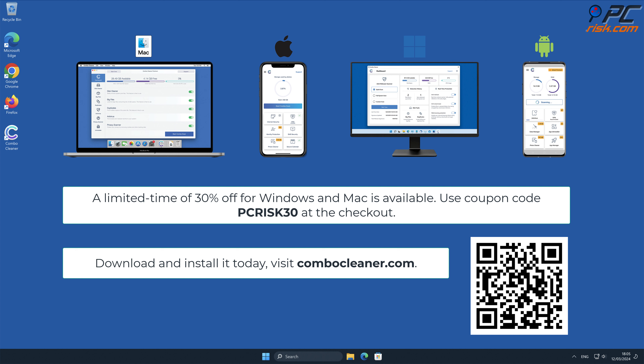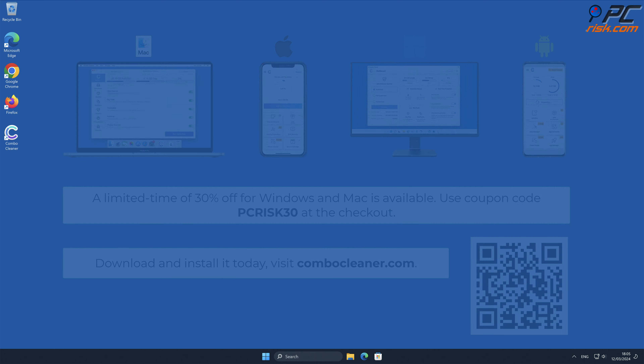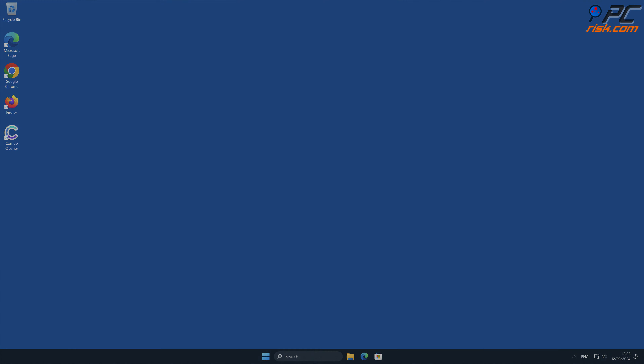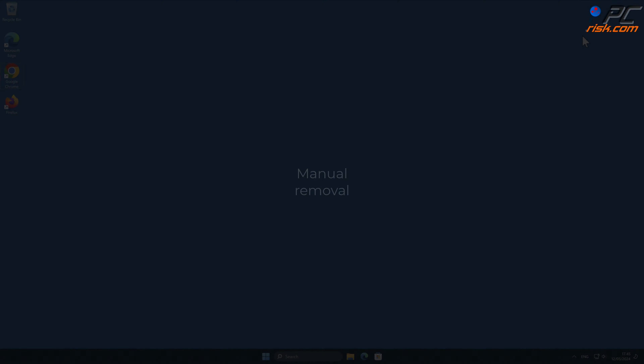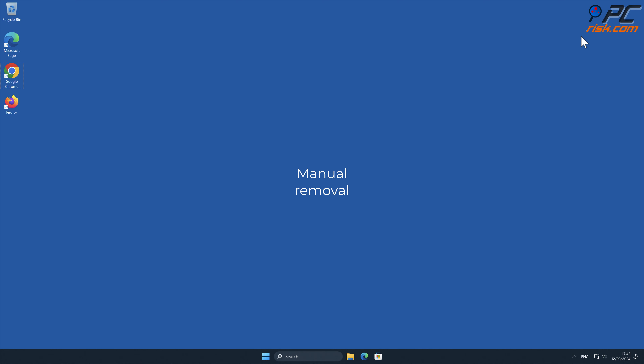A limited time offer of 30% off for Windows and Mac users is available. Use coupon code PC Risk 30 at the checkout.